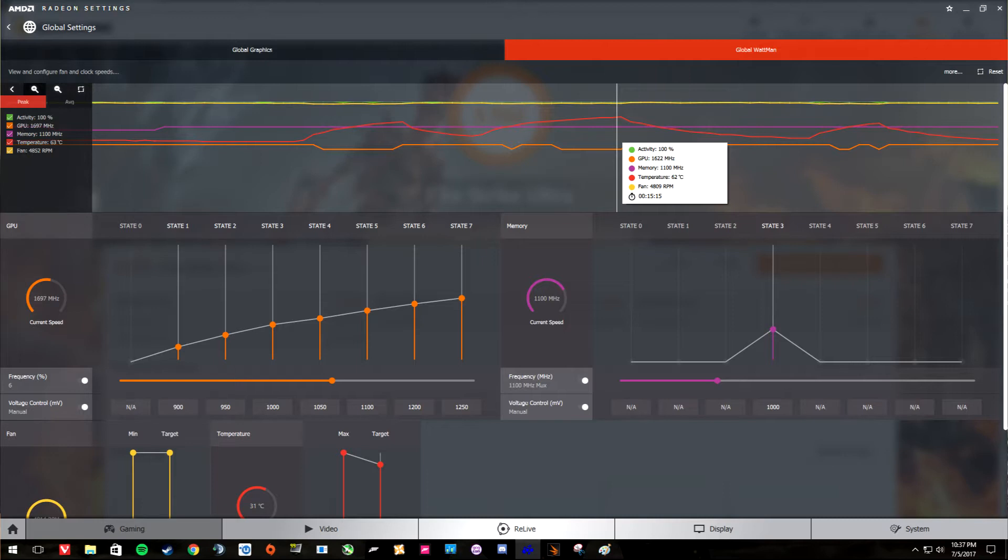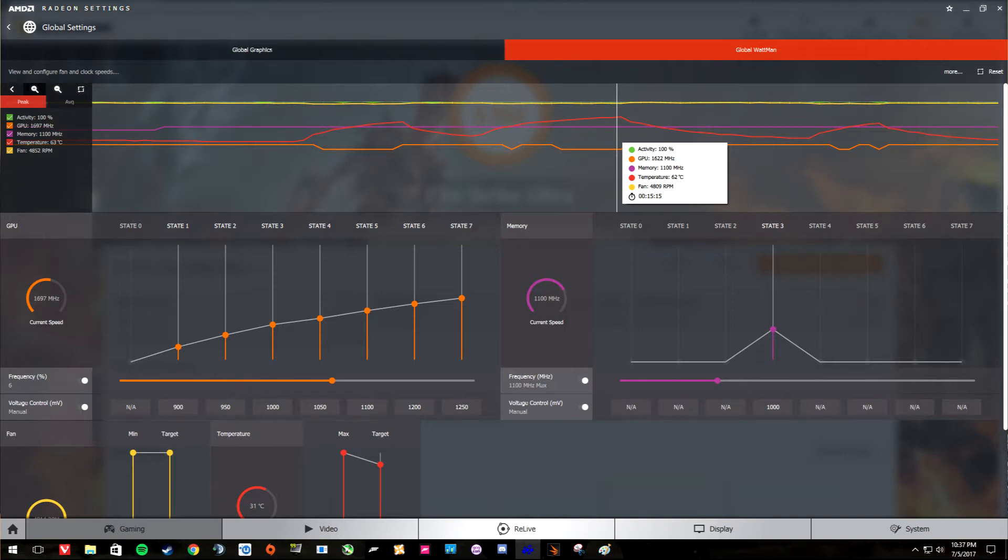The little dip that you see in the beginning is from the previous benchmark. So how these tests were run: I started at 945, ran the benchmark, allowed the card to cool down, upped the memory clock to a thousand, and then so forth and so on, letting the card cool down in between. So what you see there is the card running at 1050 and then me bumping it up to 1100, but once it's at 1100 it stays there.